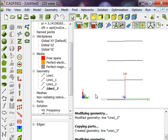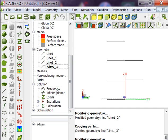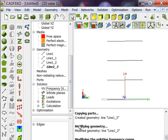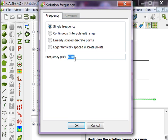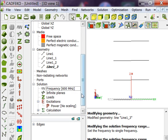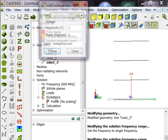Okay, so our geometry is ready now and we are ready to assign the frequency of operation, which is 600 megahertz. I'm taking single frequency because it reduces your simulation time. So 600 megahertz single frequency is now defined.